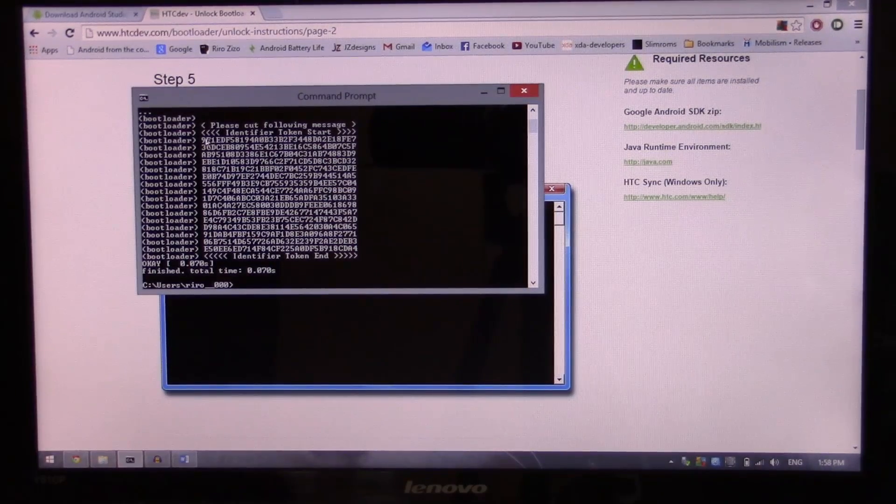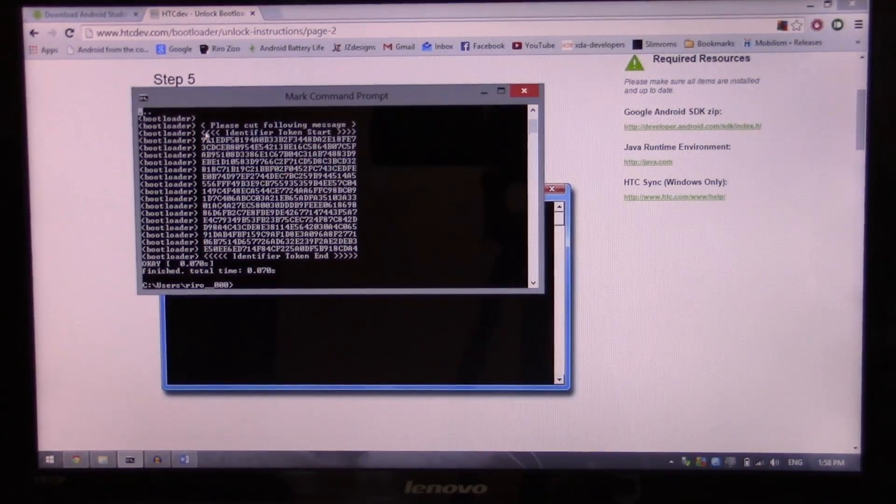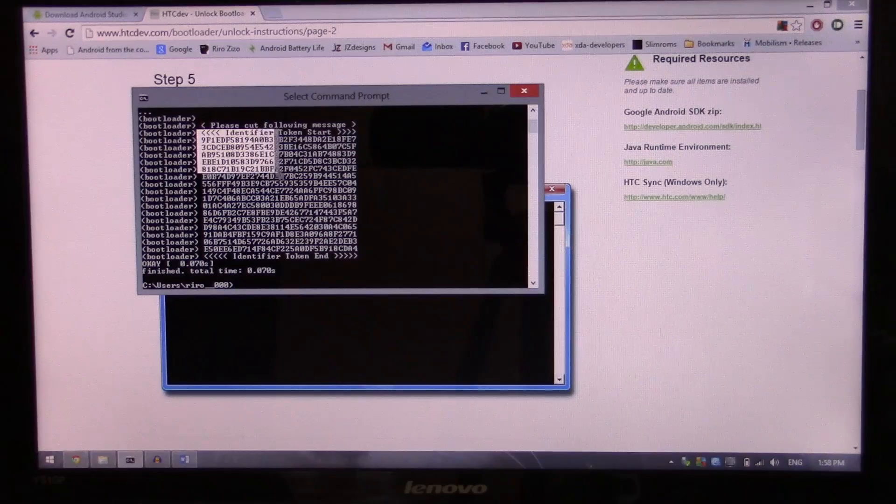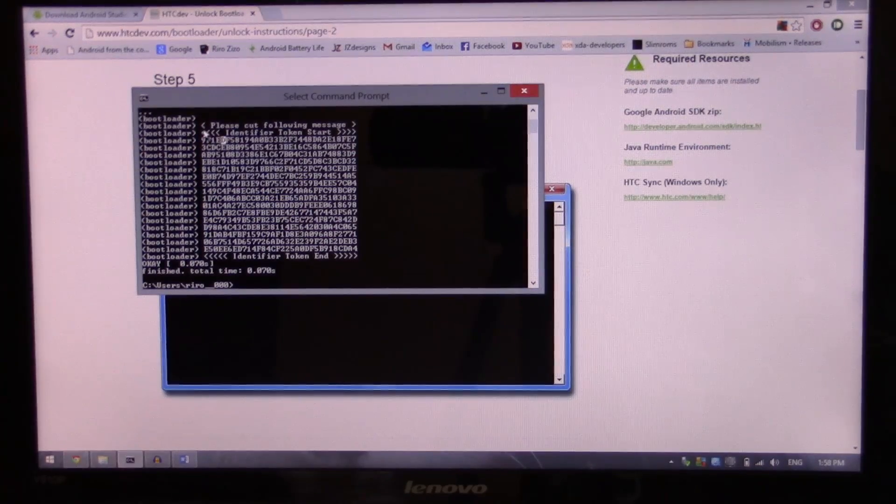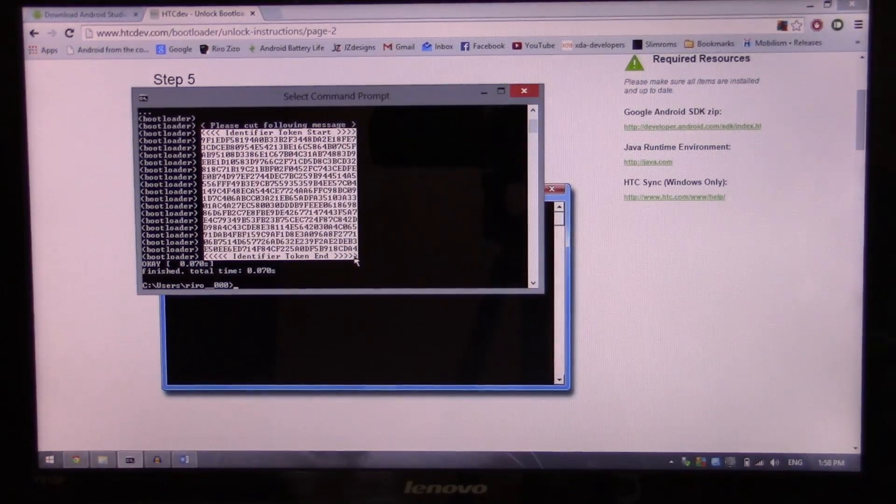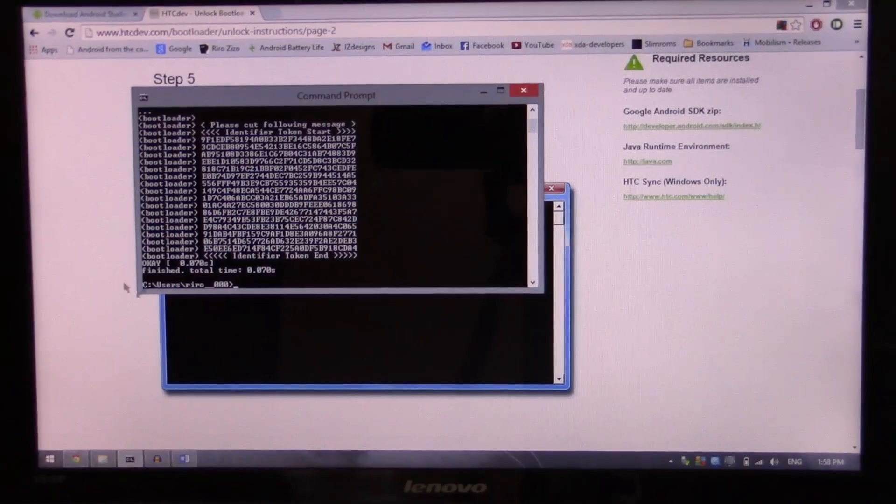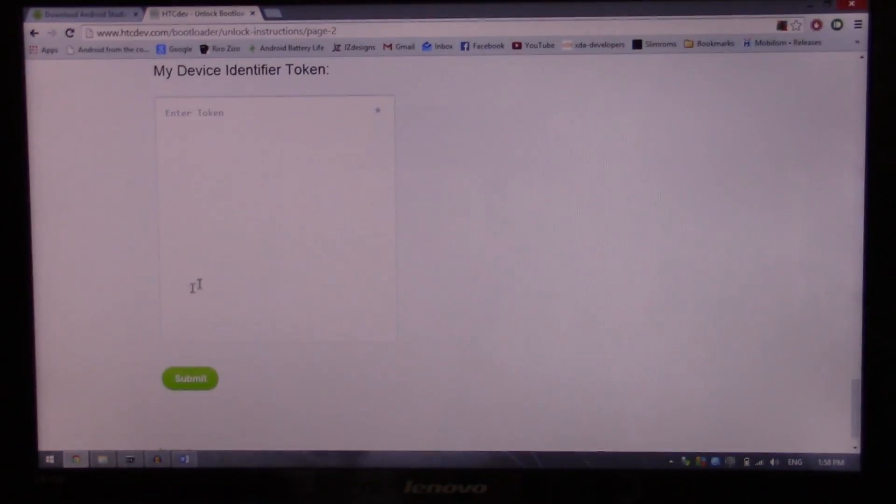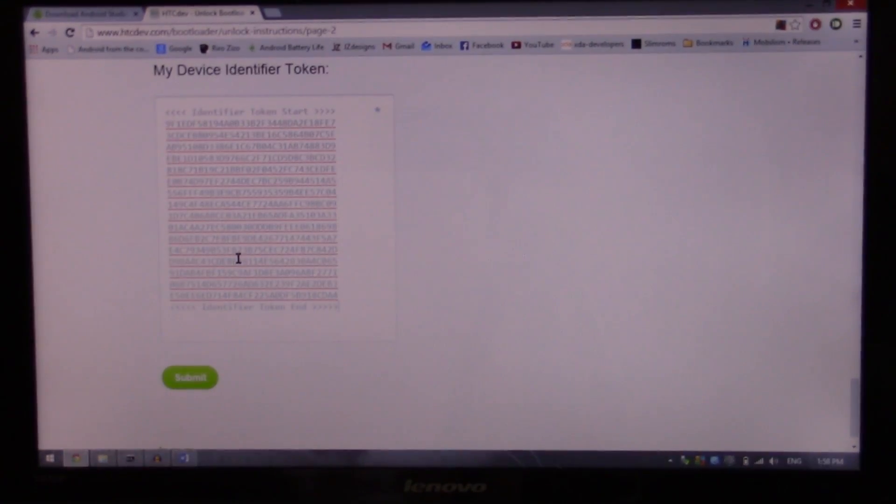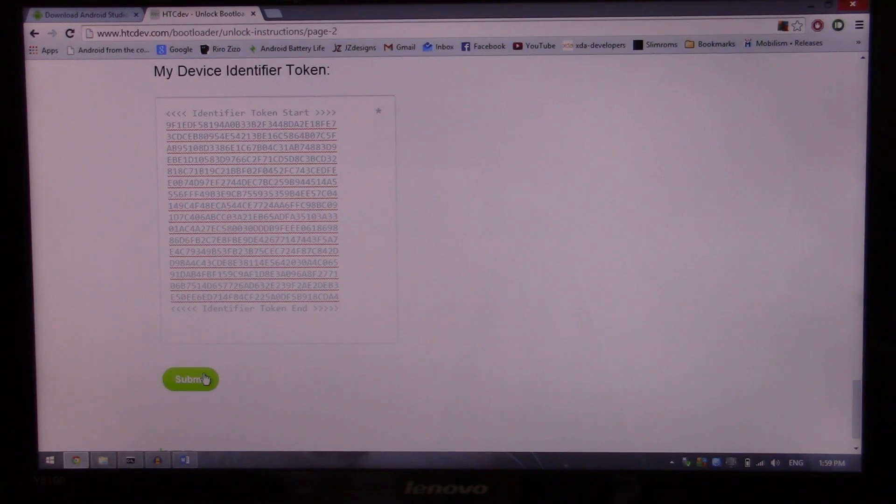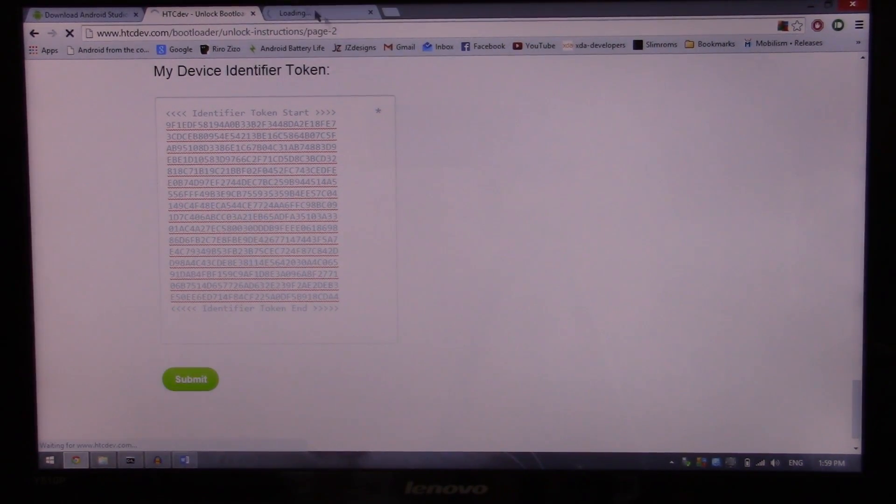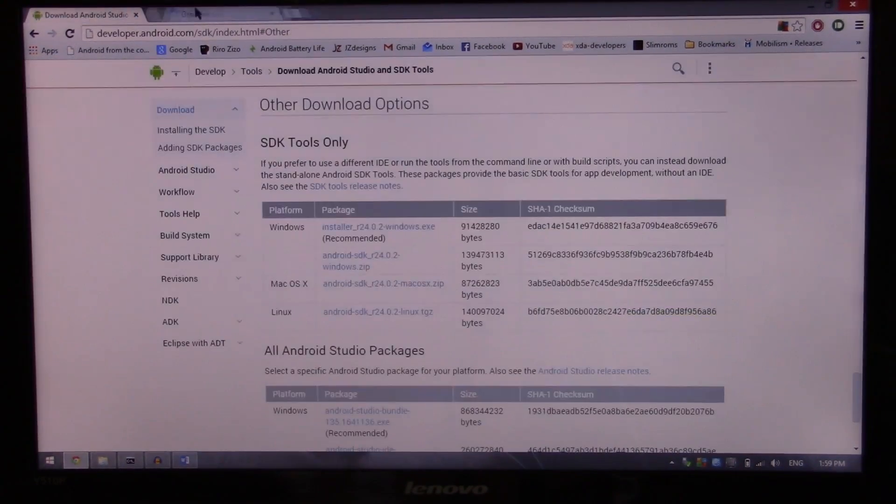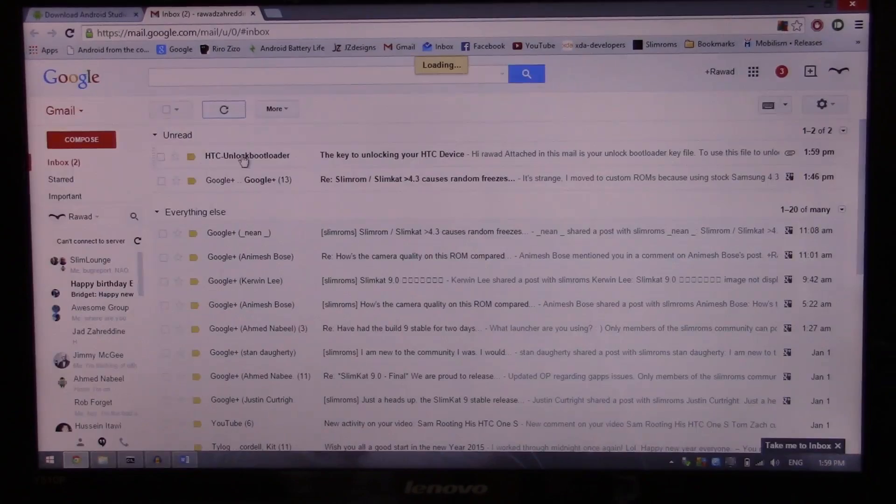So I'm gonna copy all that from the identifier token start to identifier token end. I'm gonna hit enter and paste that here. And submit. So when I hit the submit button, HTC is gonna mail me a file. So I'm gonna hit submit and open up Gmail there. Token submitted successfully. I'm done here. I'm gonna go to Gmail.